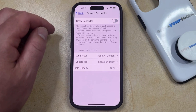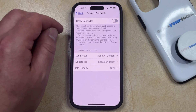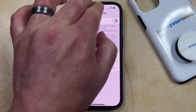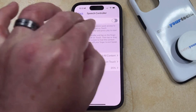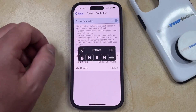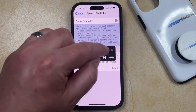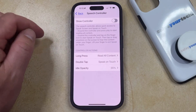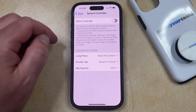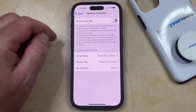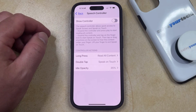You'll still be able to use the Speak Screen feature by swiping down with two fingers, but you'll be able to control whether or not it's displayed by just tapping that X button to close out the controller.